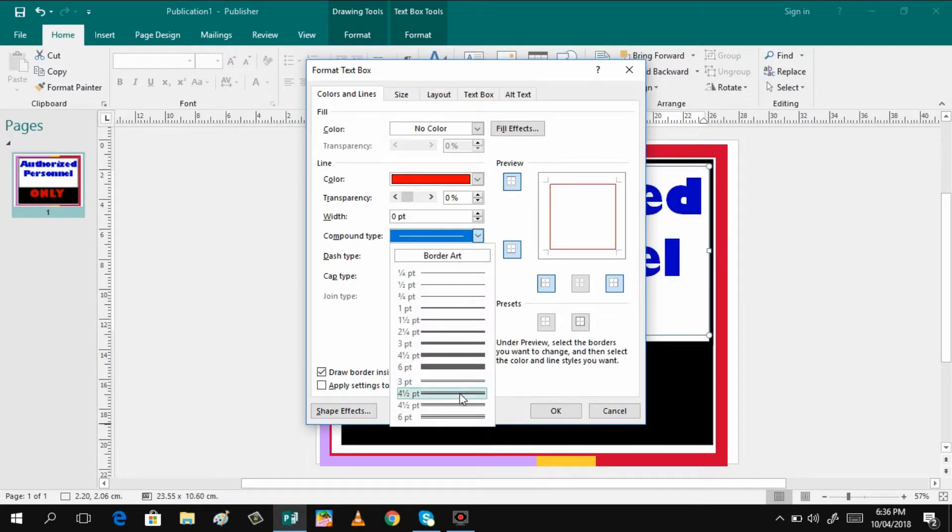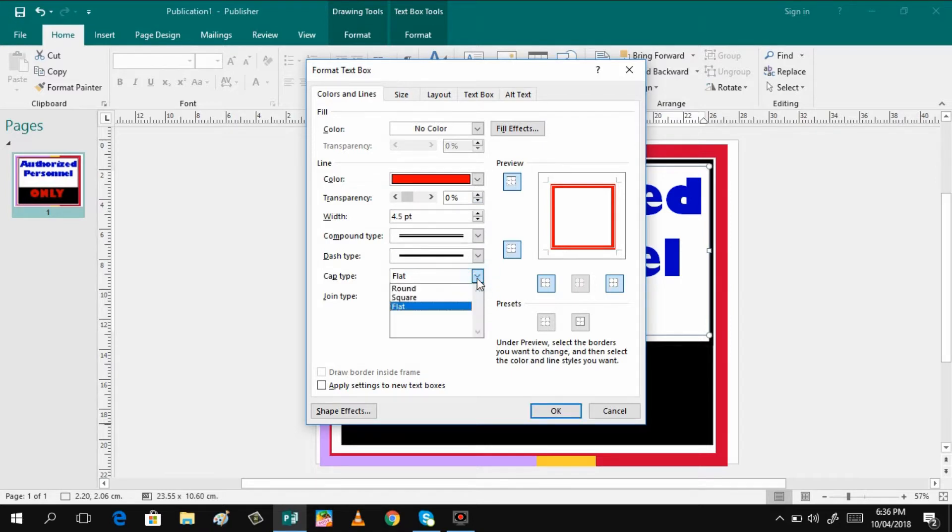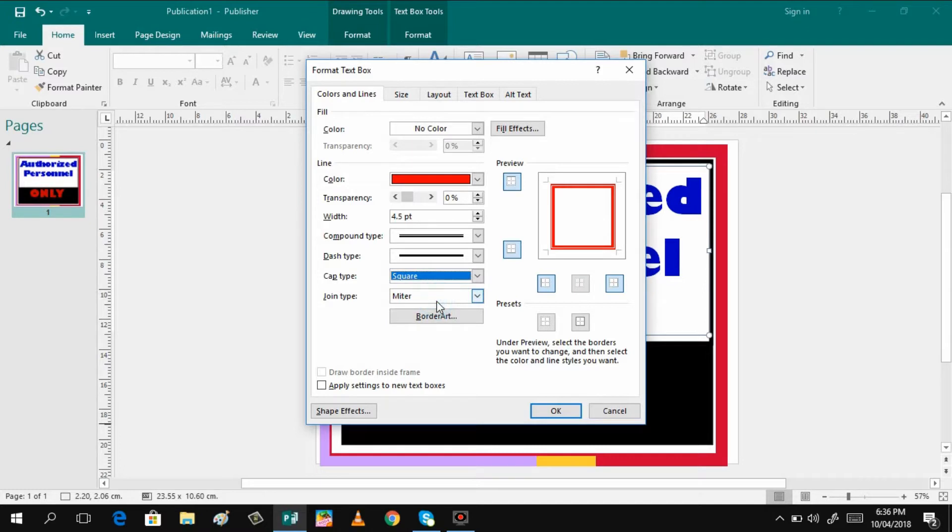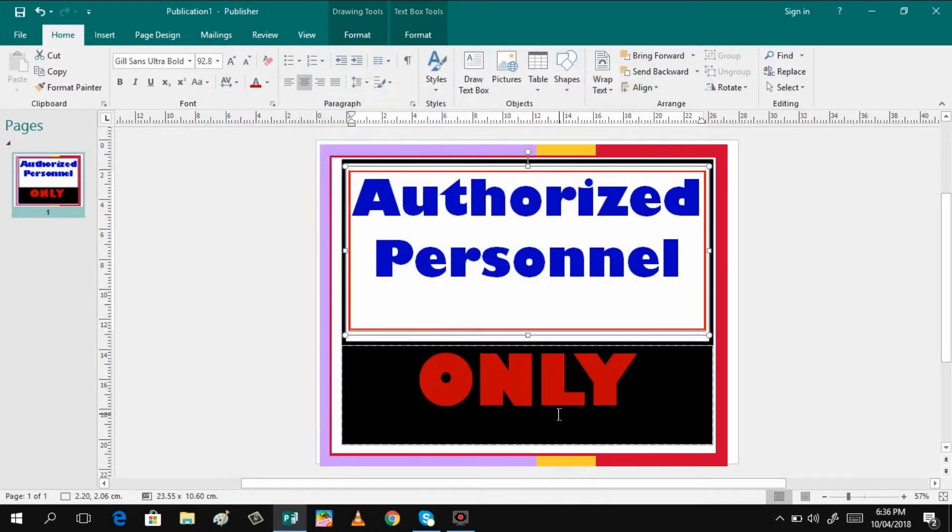And have that one. And then you can also change the style, round, square, whatsoever. Then click OK. You can also do border art, but it's not that good because we already have some design on the main border. That's it.